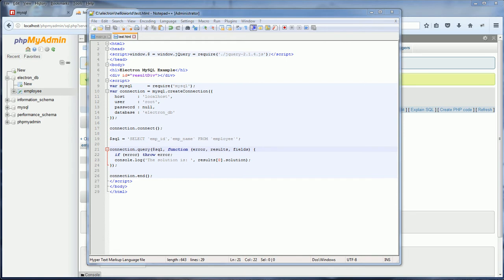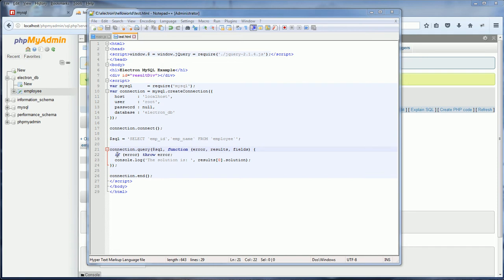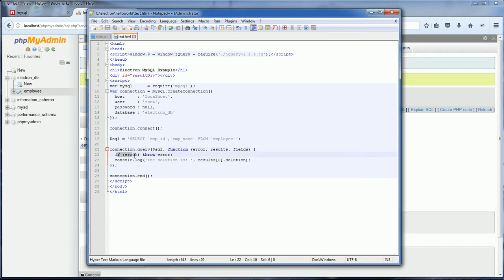Now after we made the query, there are a couple things returned to the callback function. The first one is error. If there is any error about the query, you will get that in this one. So inside the callback function, if there is any error, I will throw it out.